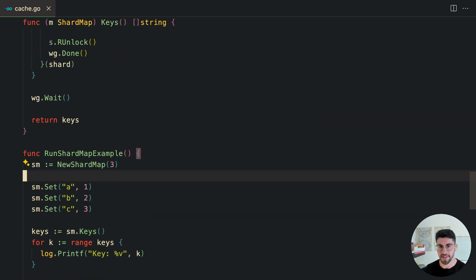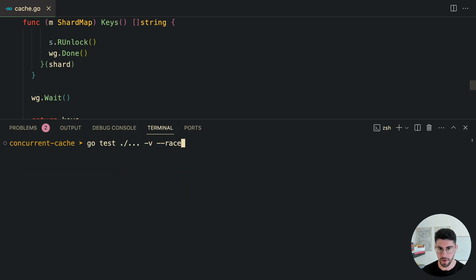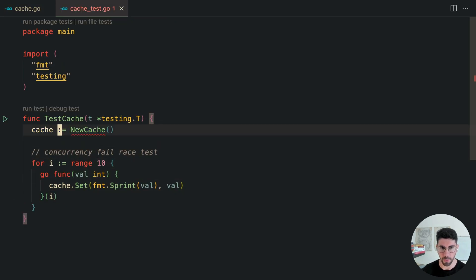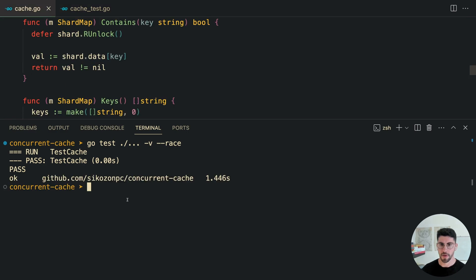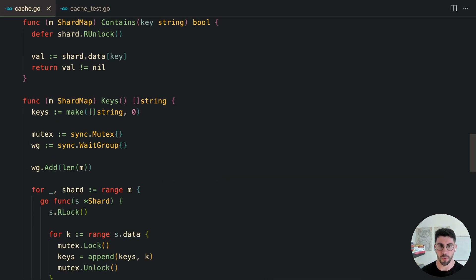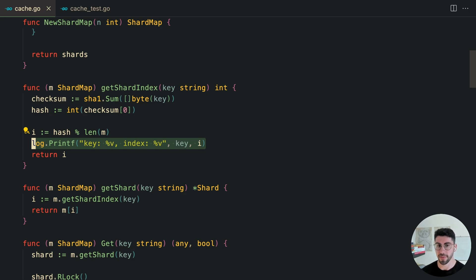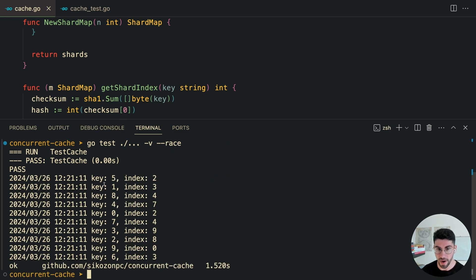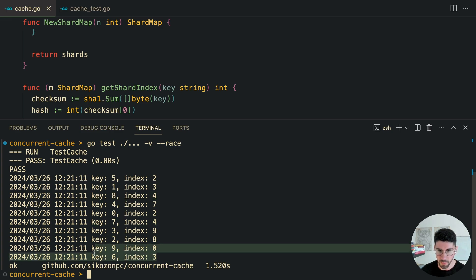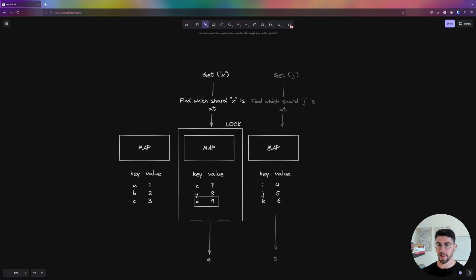Let's go back to the console and run the tests. After adjusting the test to use newShardMap with a count of 10, the tests pass. We can still avoid the race condition with the sharding solution. Looking at the verbose logs, we can see which shard index each key is placed in — for example, key five goes into shard two, and keys eight and seven both land in shard four. This shows the distribution of keys across the shards.